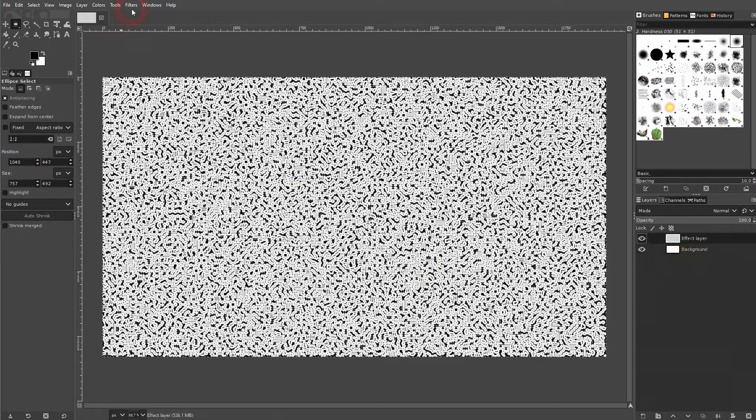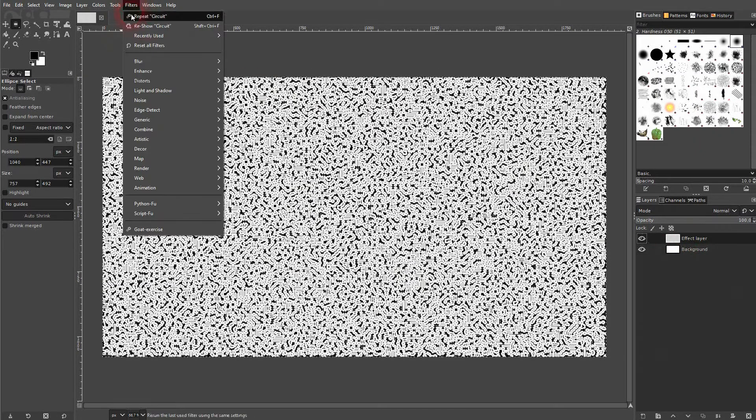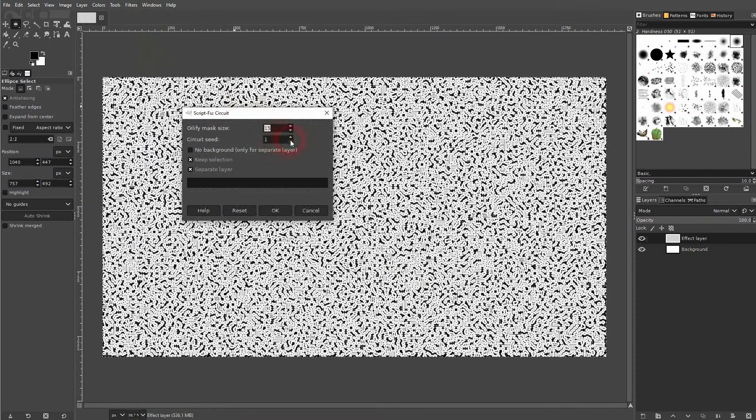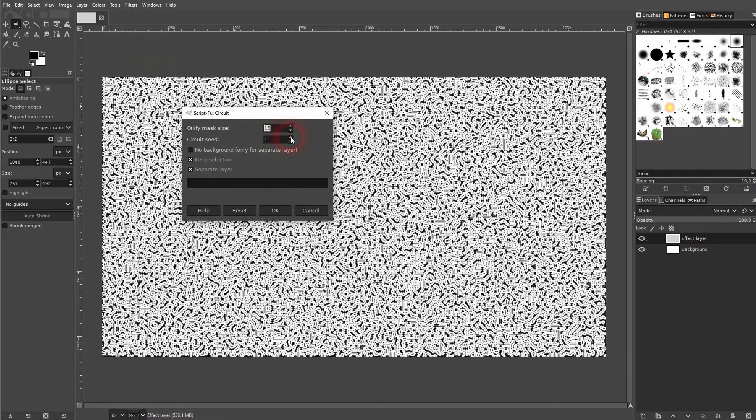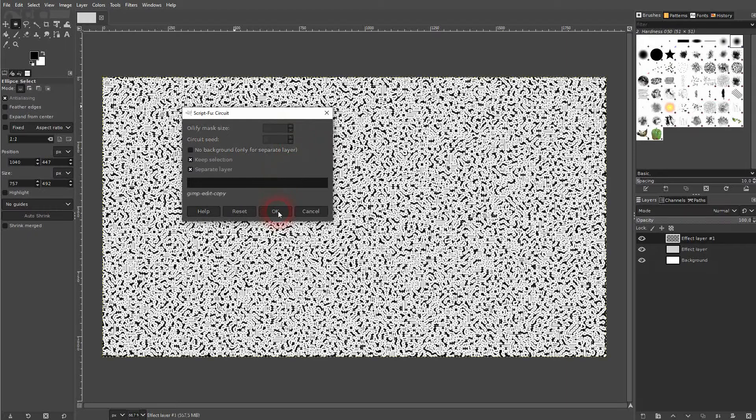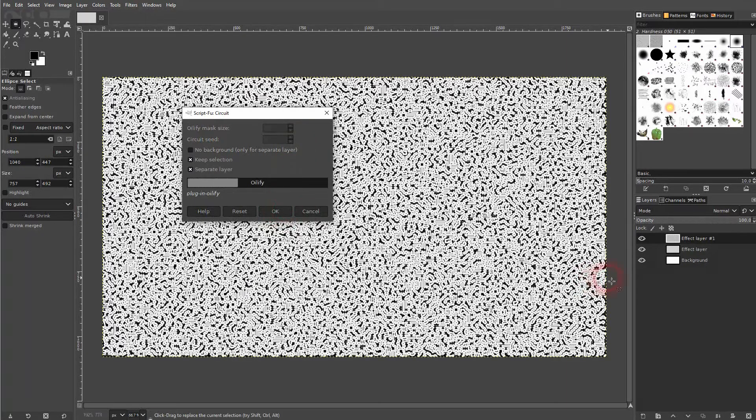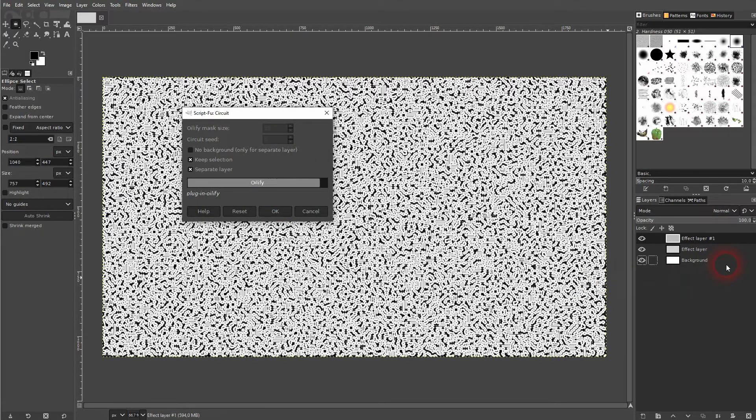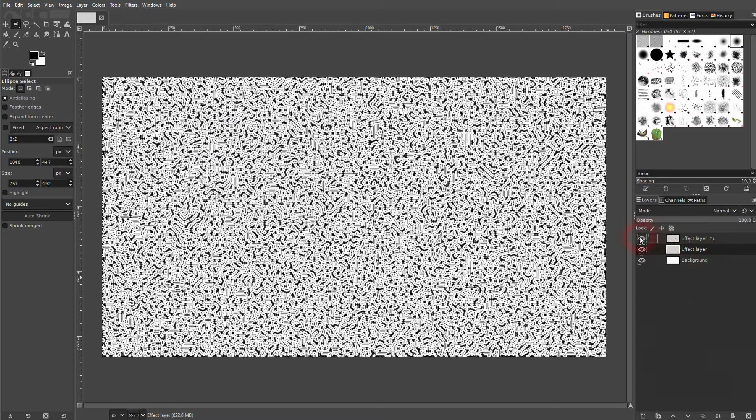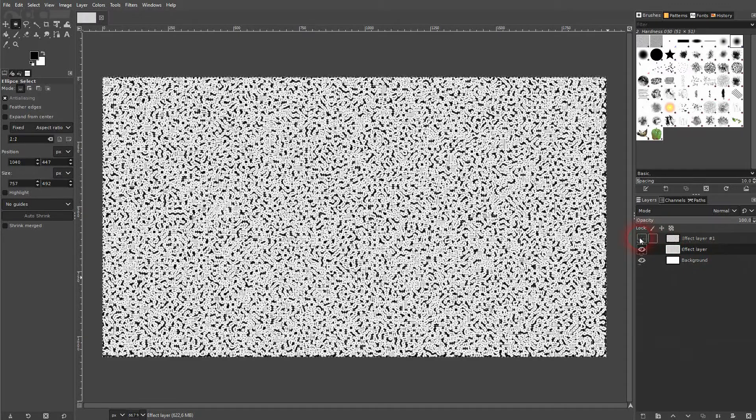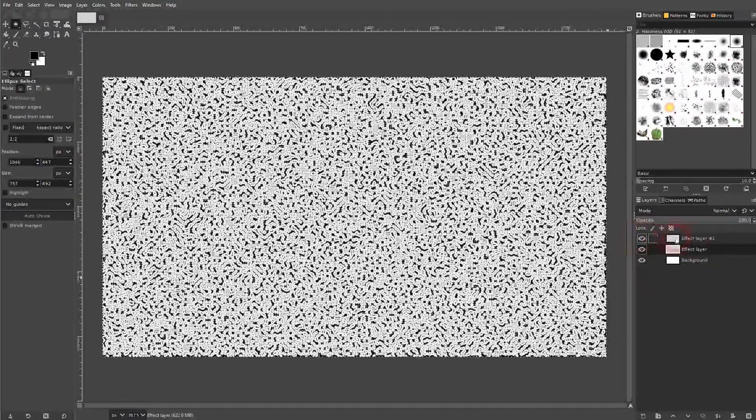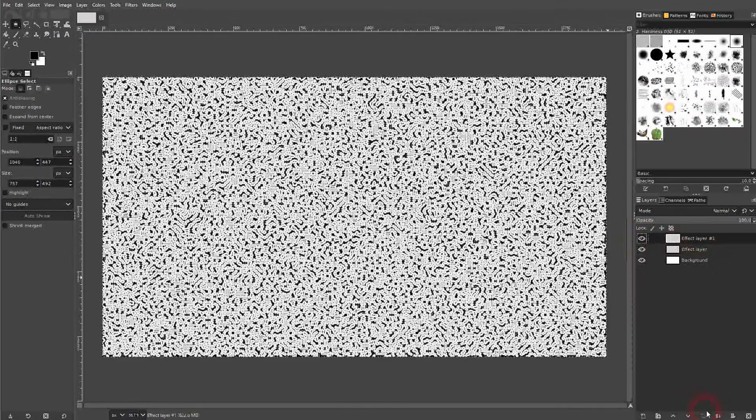Let me re-show it. The seed randomizes the pattern. So if I use five, for example, I'll run it again and we'll compare it. So this one had a seed of five, this one a seed of one. It just randomizes the result.